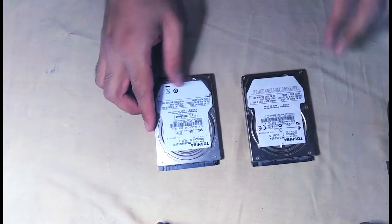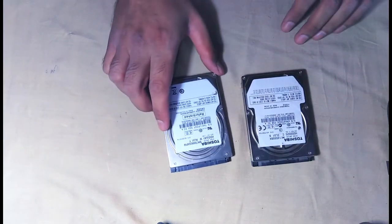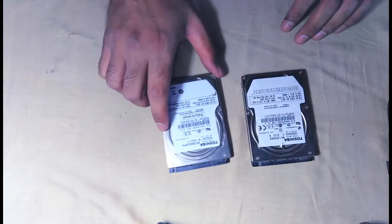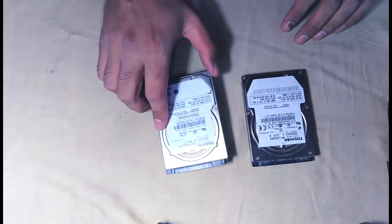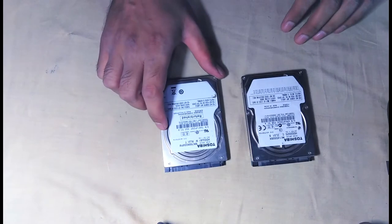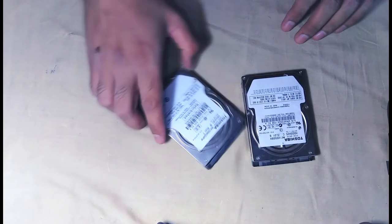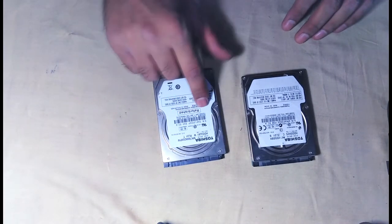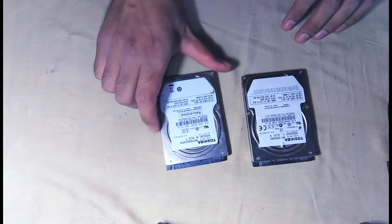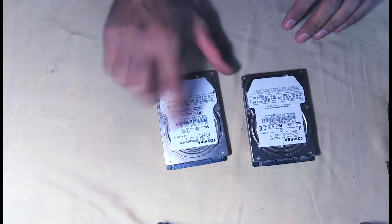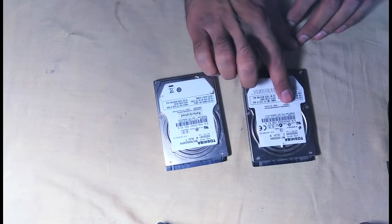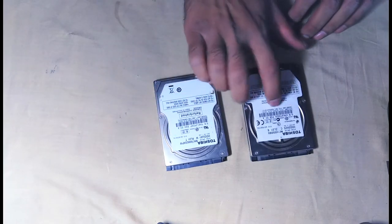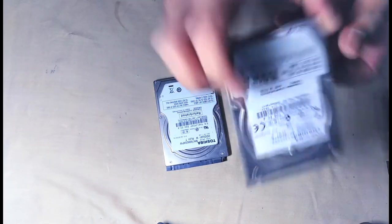I have these two hard drives lying around which I salvaged from my old laptop. One of them is 750GB and another one is 160GB.